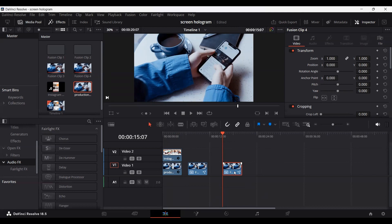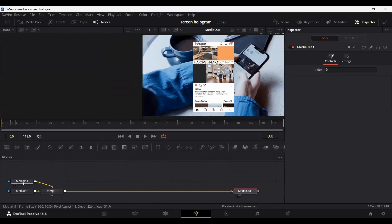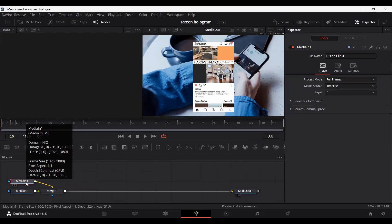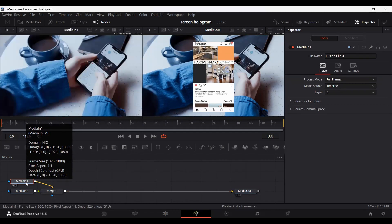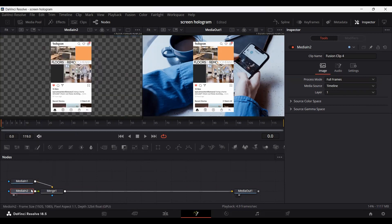Make sure that you have the fusion clip selected and go over to the Fusion tab. Here you will see both of your footages connected to a media out. The first Media In — if you select it and press 1 — is the footage in the background. And the second Media In is the screen recording that we have on top.